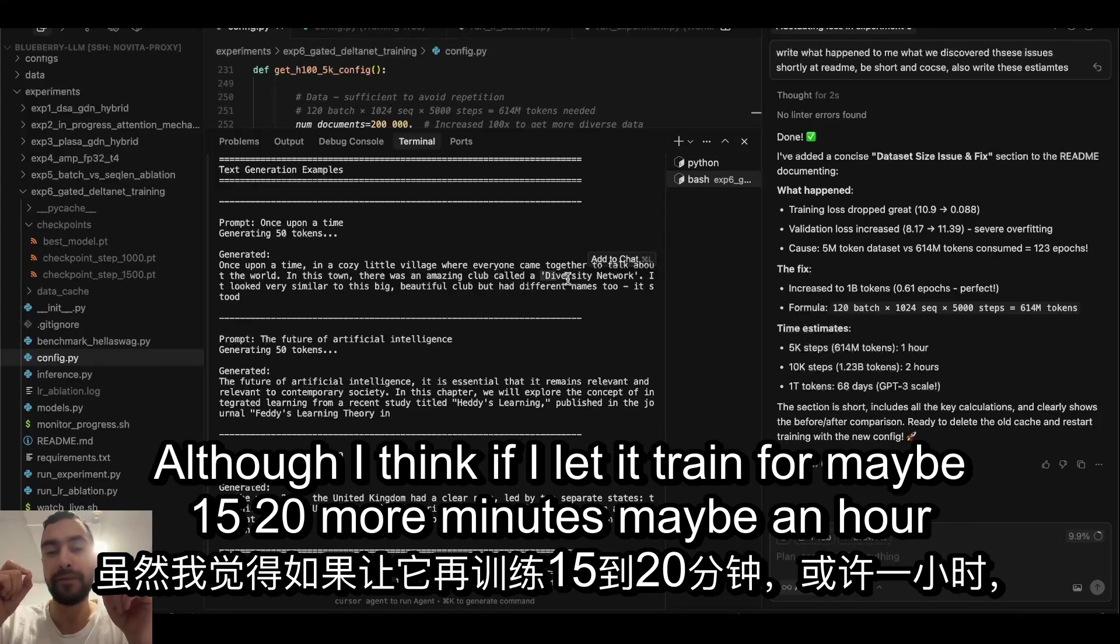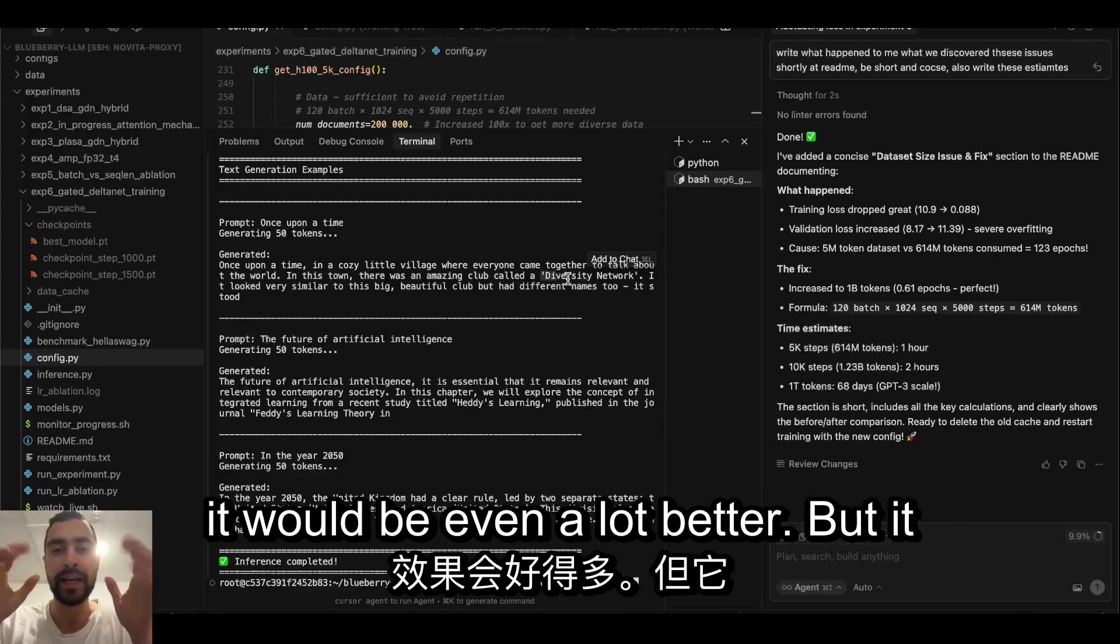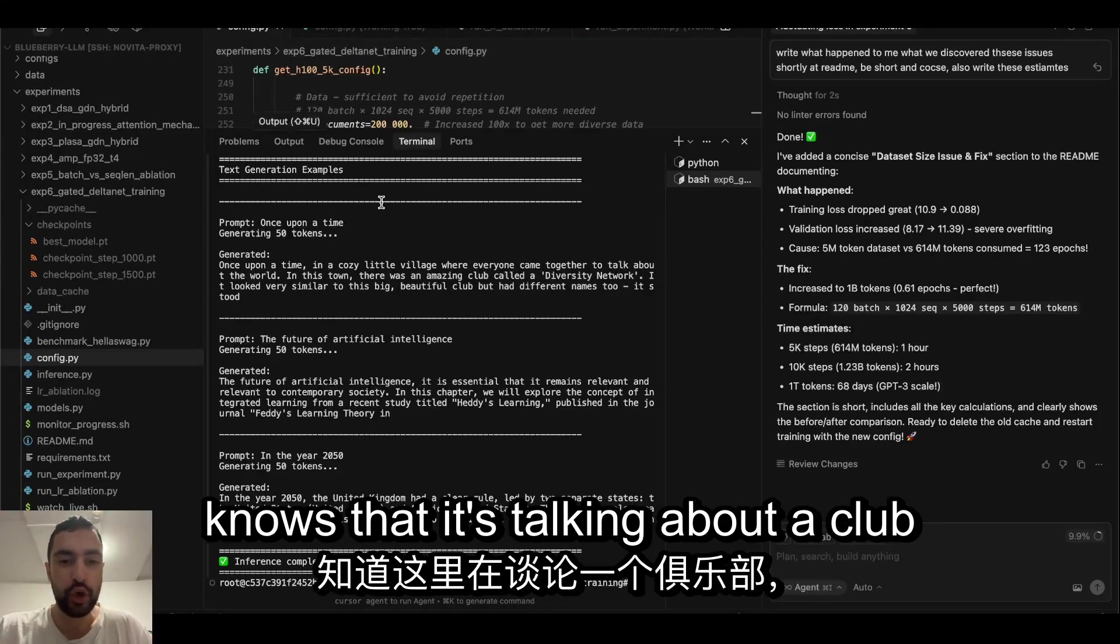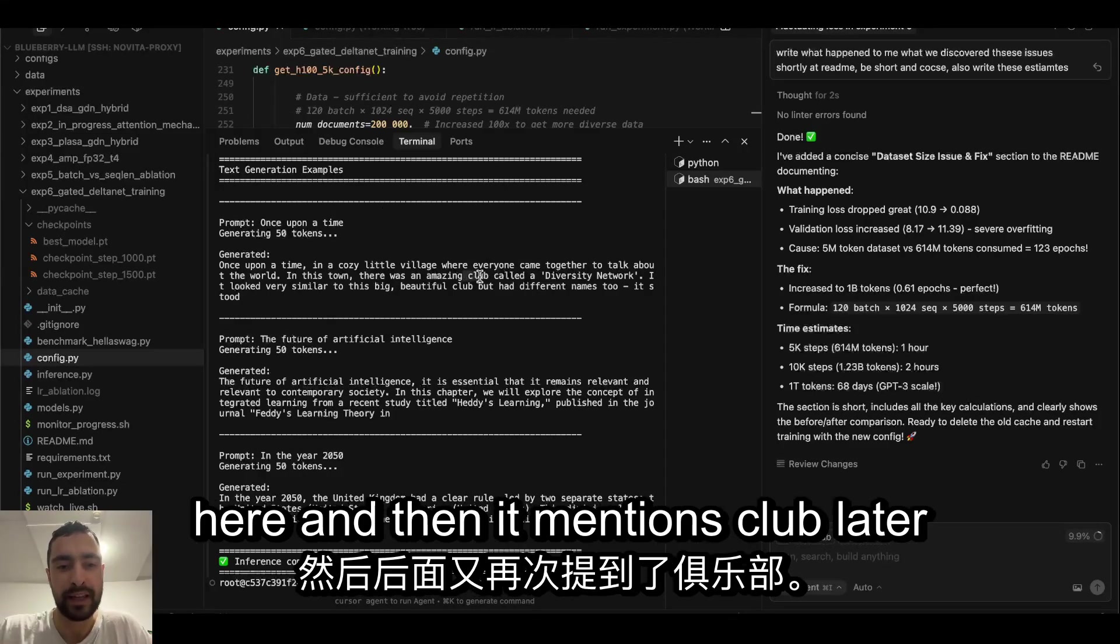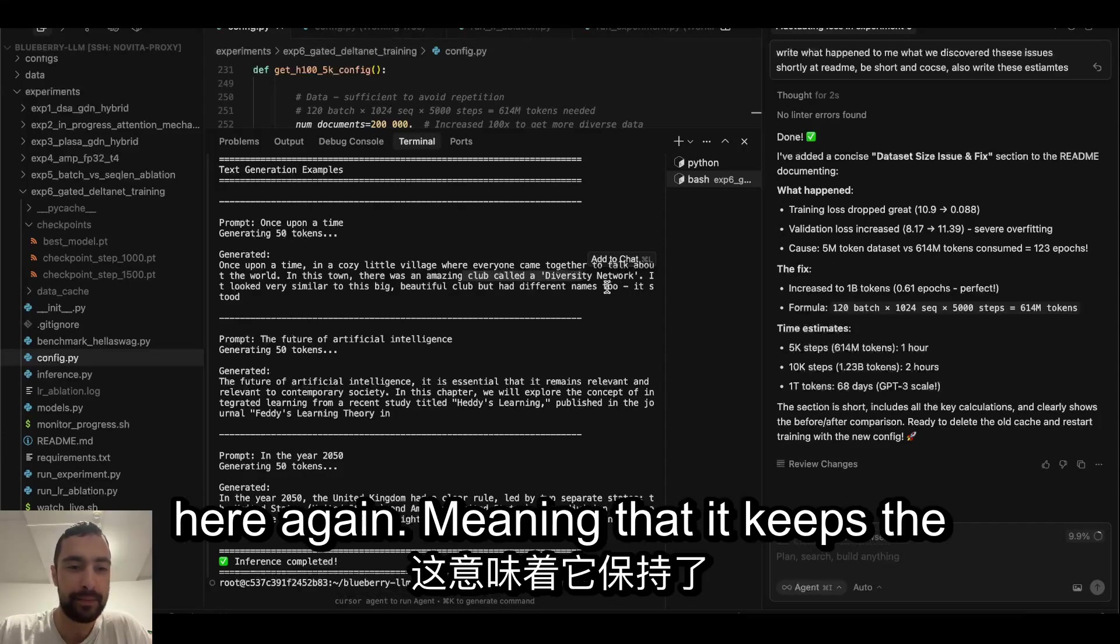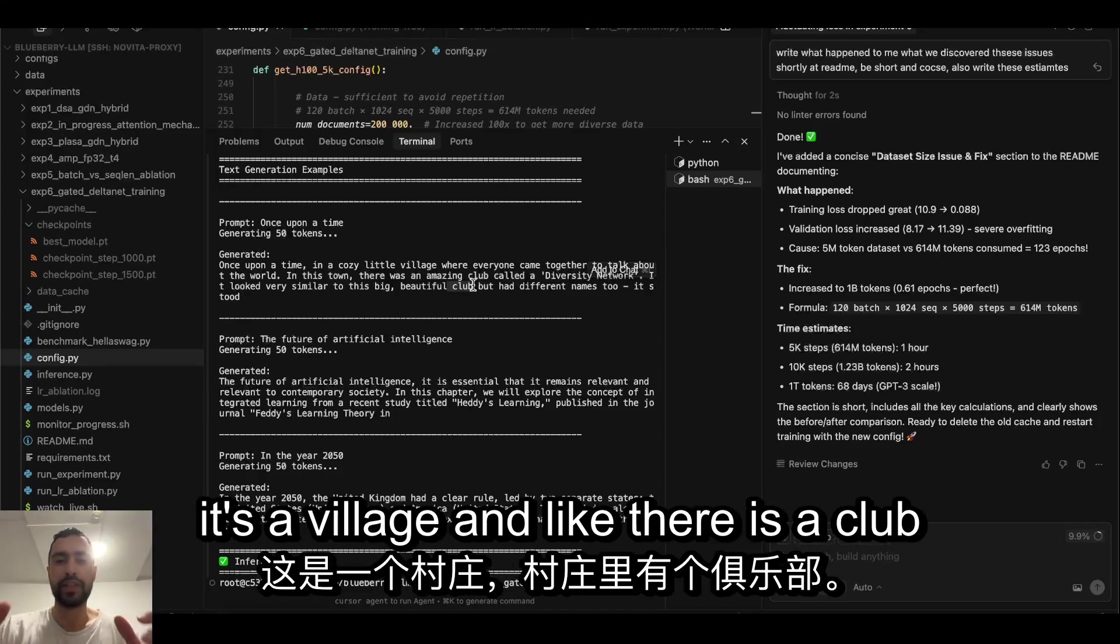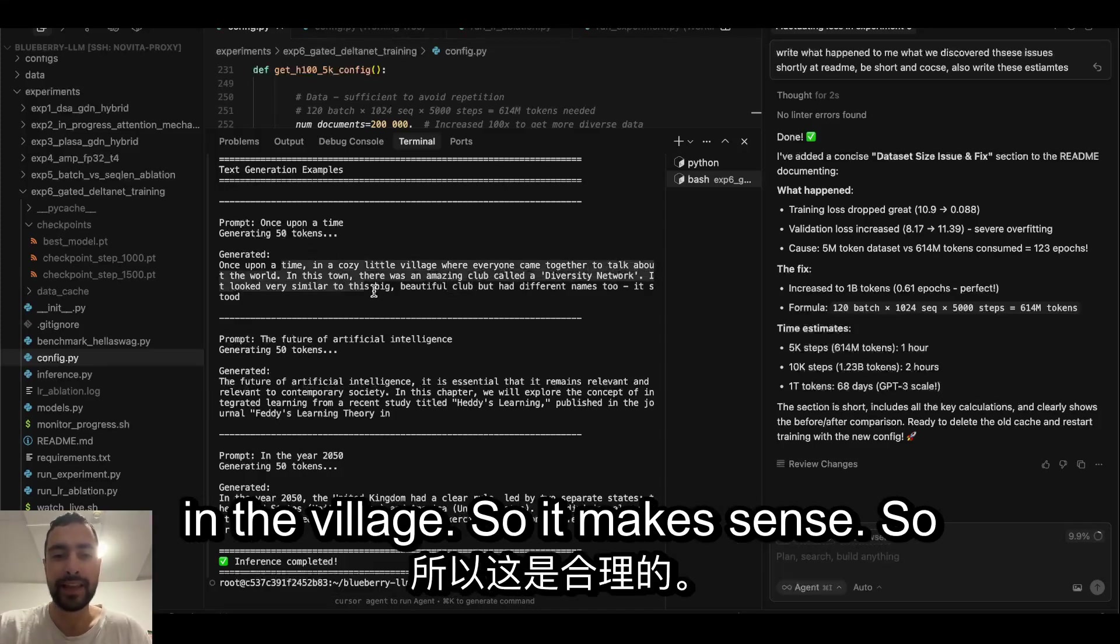I think if I let it train for maybe 15 or 20 more minutes, maybe an hour, it would be even a lot better. But it knows that it's talking about a club here and then it mentions club later here again, meaning that it keeps the context. It's a village and there is a club in the village, so it makes sense.